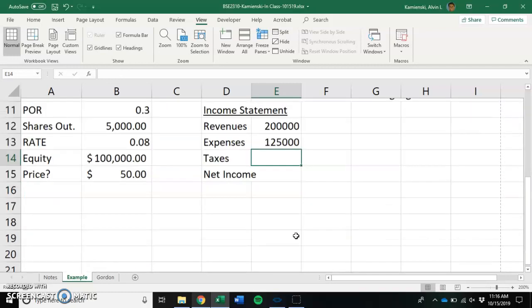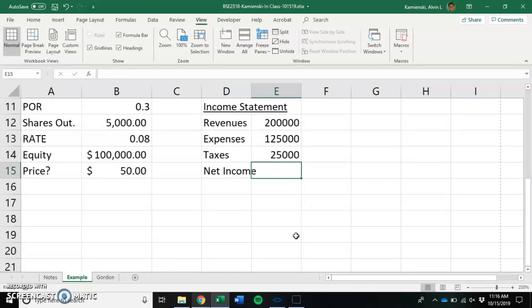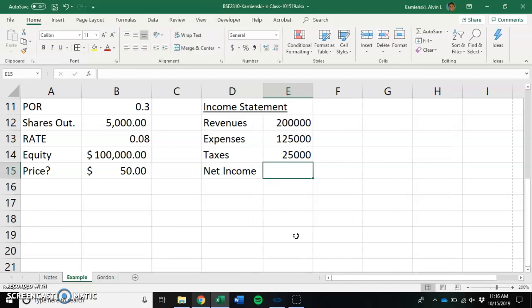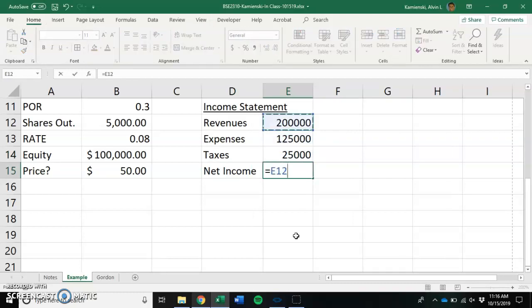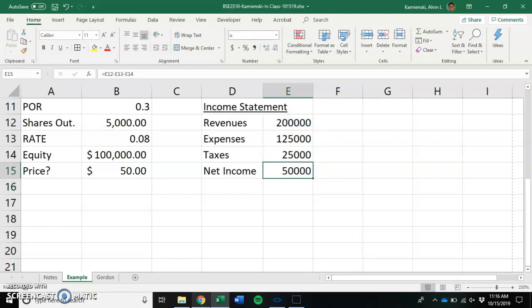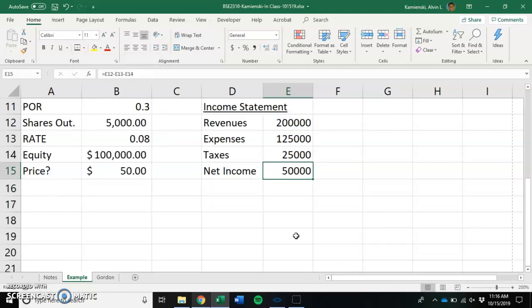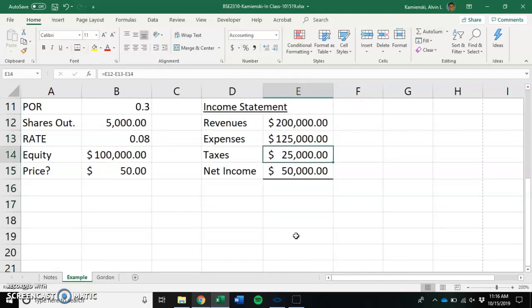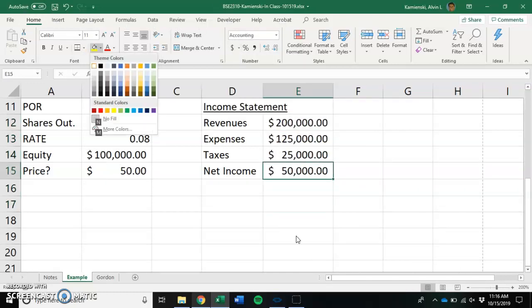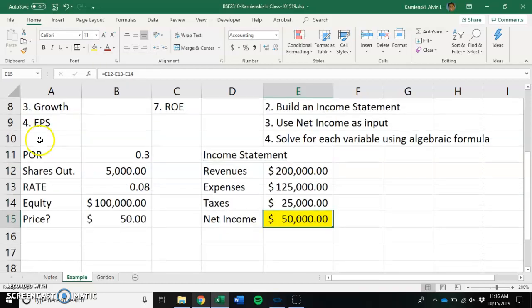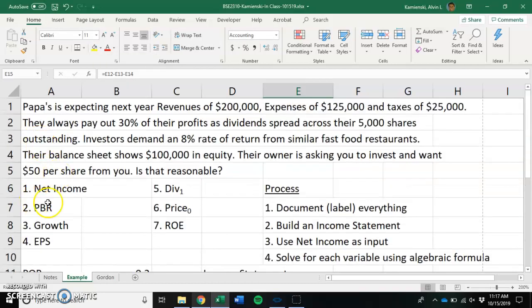which then allows us to know that you take your revenues and you subtract off your expenses and your taxes, that we would have $50,000 in profits upon which we could distribute to our shareholders. So there's our first answer for number one, net income.